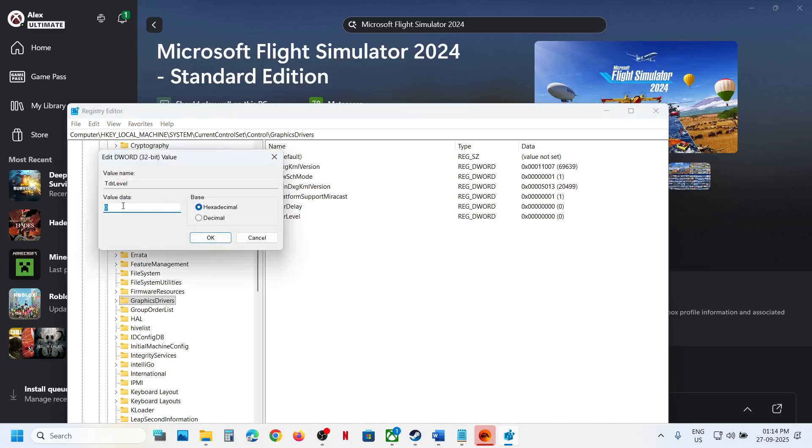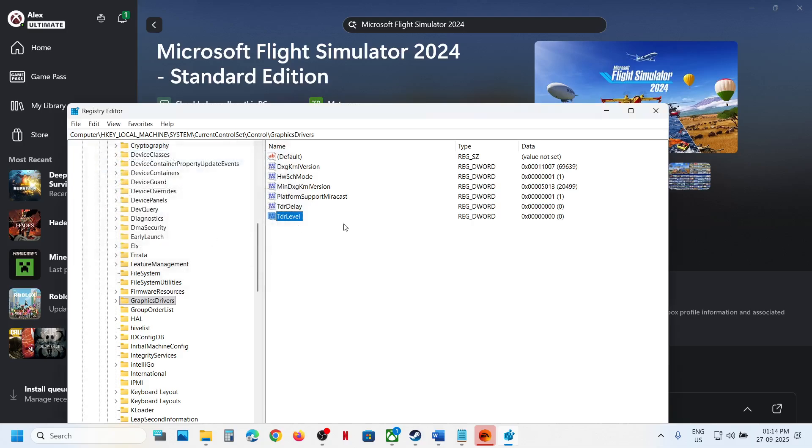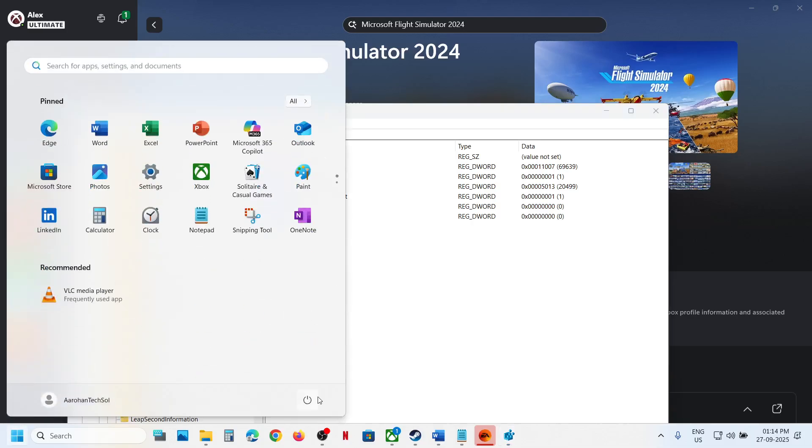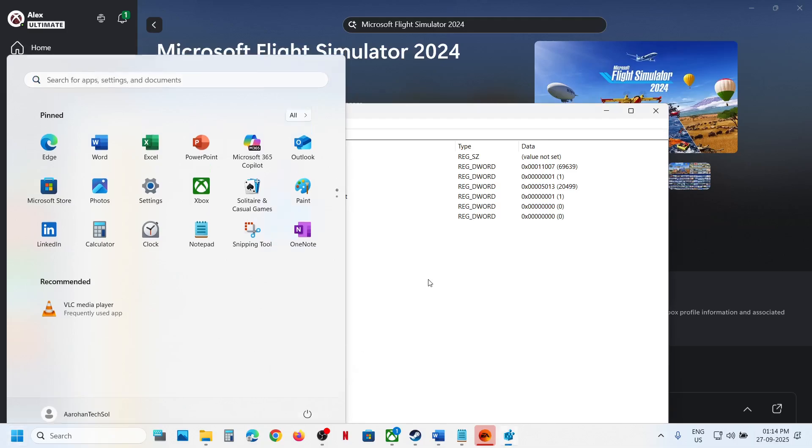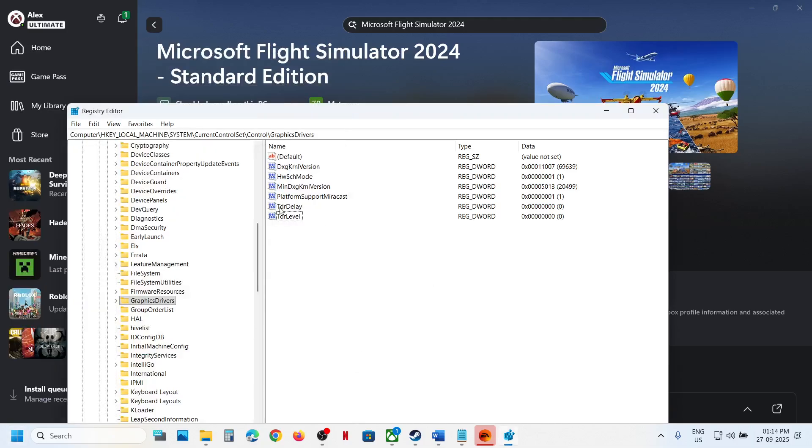Again, make a double click, set the value data to zero, hexadecimal, and then click on OK. And then restart—a restart is a must after this. And after the system restart, launch the game, you should not receive the error.